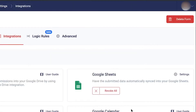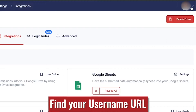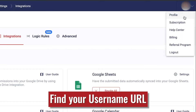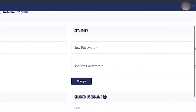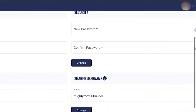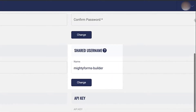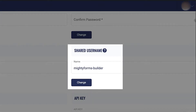If you want to integrate MightyForms with Google Analytics, click on your profile picture in the top right corner and select Profile. On the right hand side, you'll find your shared username, which is automatically made based off of your email, but can be changed if necessary. With this, your custom username URL will become username.mfs.gg.